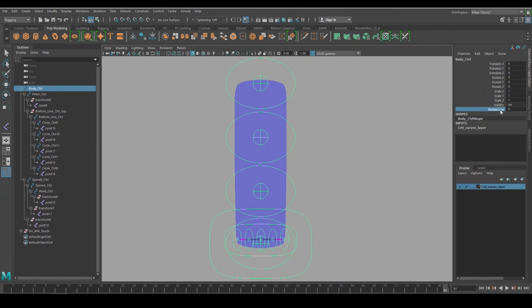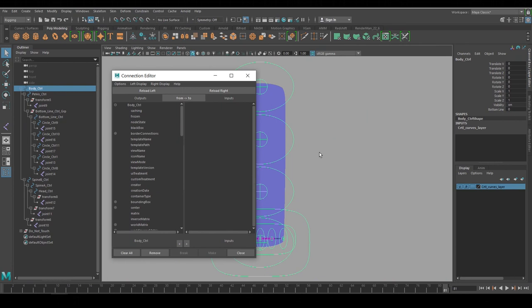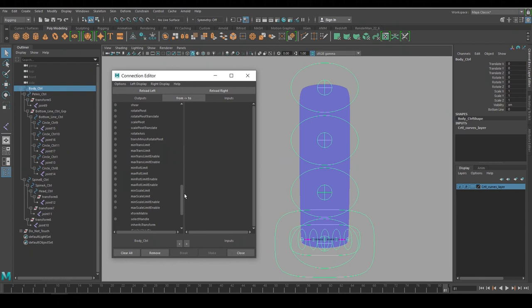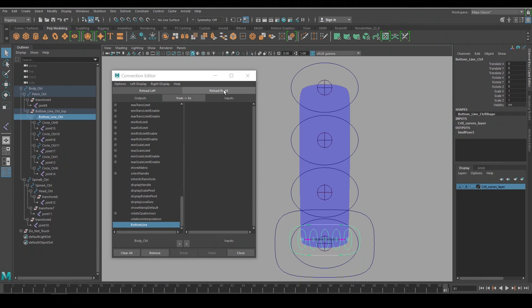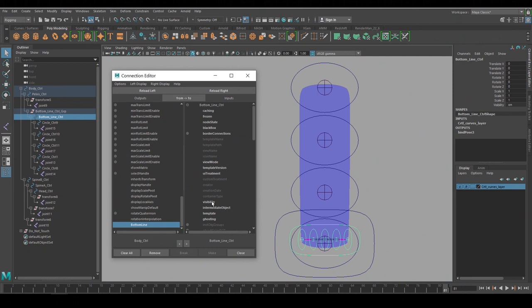And if we go back to the Channel Box it's added this extra attribute. And we can connect that to the visibility channel of the line rig using the Connection Editor. That's under Windows, General Editors, and there it is, Connection Editor. This interface has an output and an input. We had the body control picked so it already filled that in. If we go down to the bottom of that we can see through all the channels that are available there's that one that we just added called Bottom Line. We select the Bottom Line attribute on the left and then we select the line rig and say Reload on the top right to load that in. Go down the visibility channel and select that.